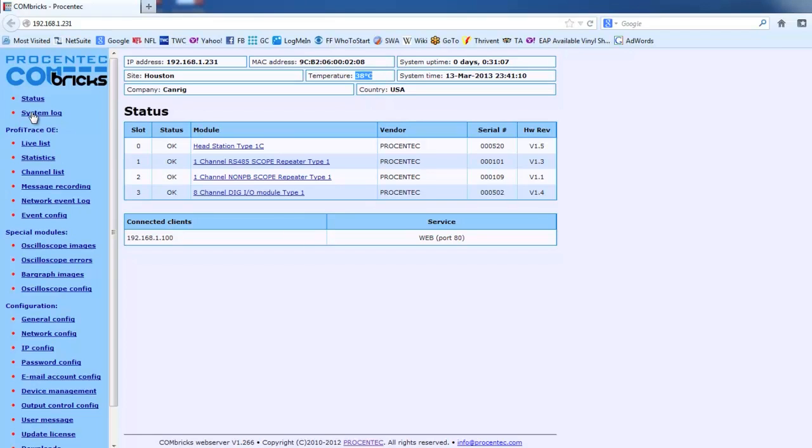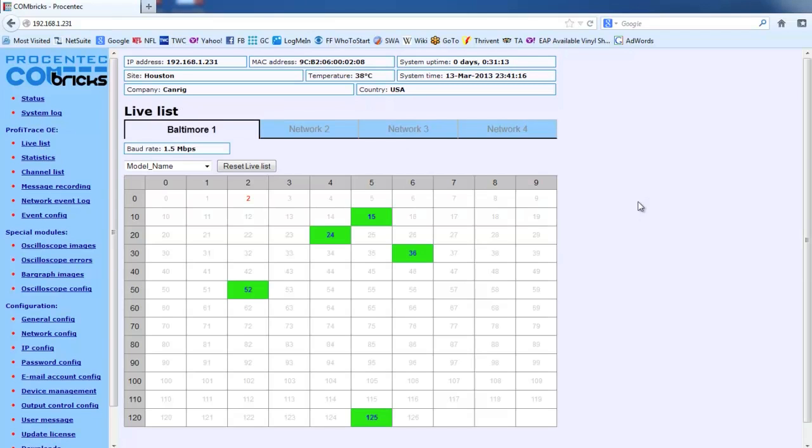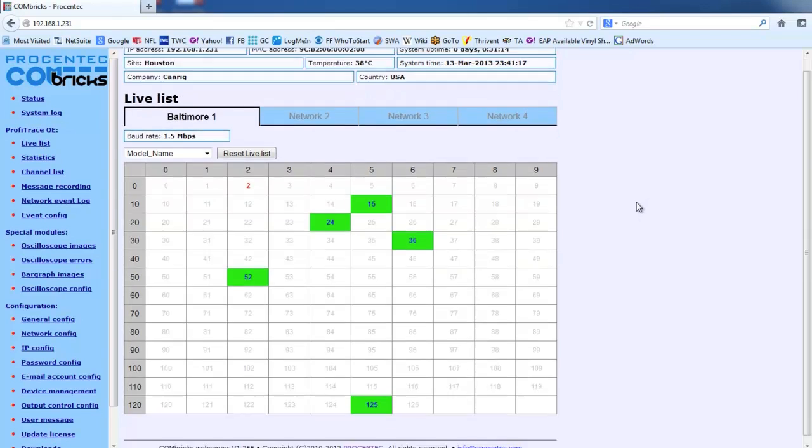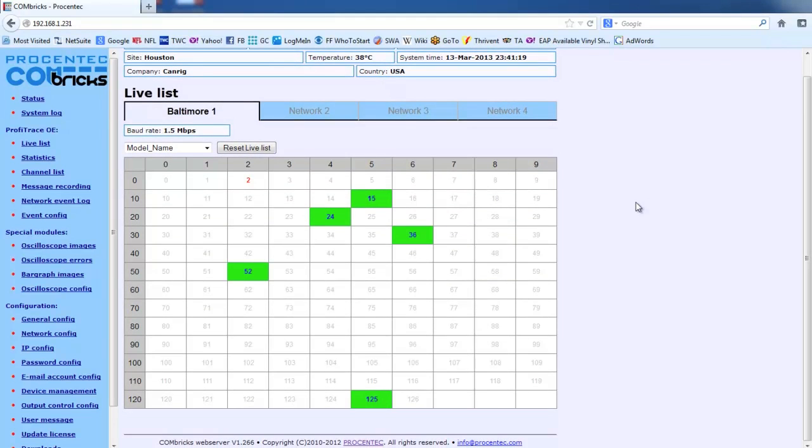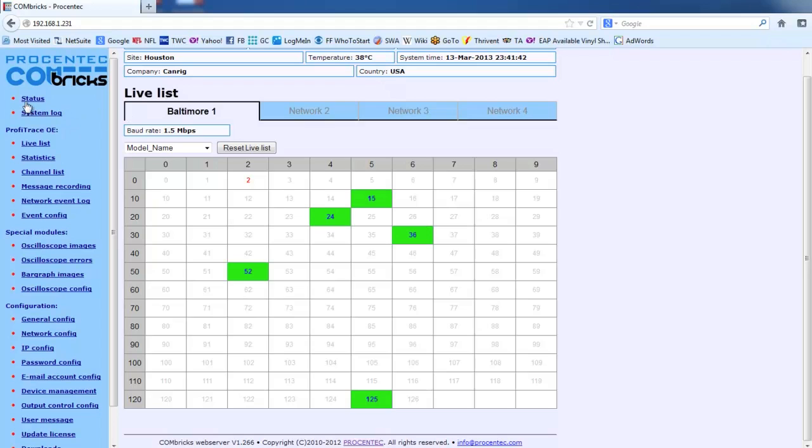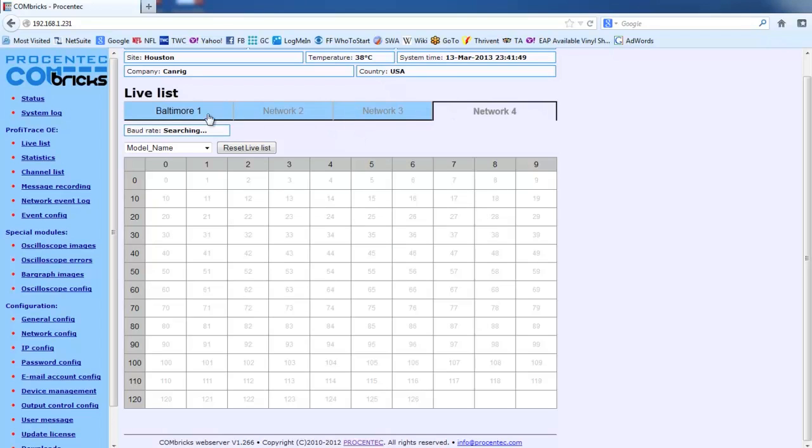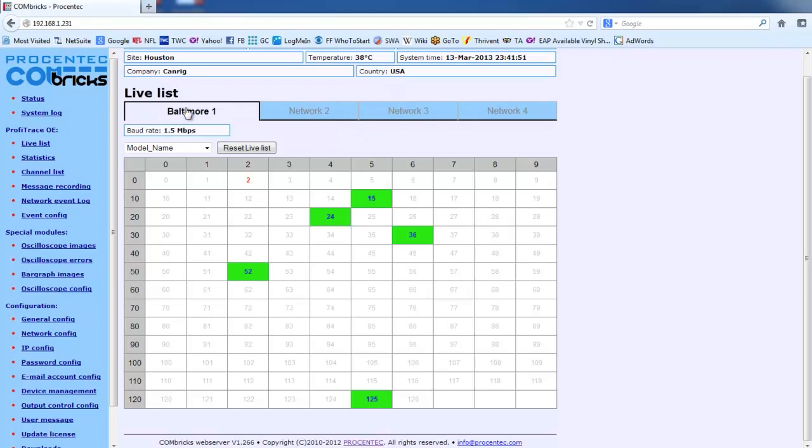And so those of you who are familiar with PROFITRACE will recognize the next screen. This is called the Live List. And here we have our network with five devices on it. The green boxes are our slave devices. The master is the device at address two. So as I'm set up on this Combrix connected to our training kit, I'm just in monitoring mode. Here's where you would also check if you had multiple networks. You can click between the four networks here. Of course, I'm only connected to one. I only have one repeater card in here.